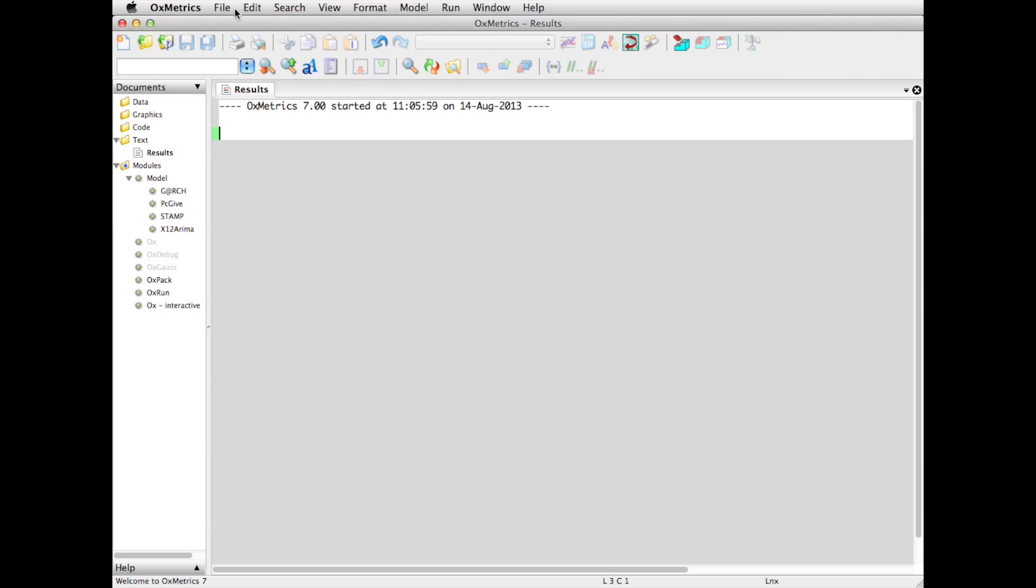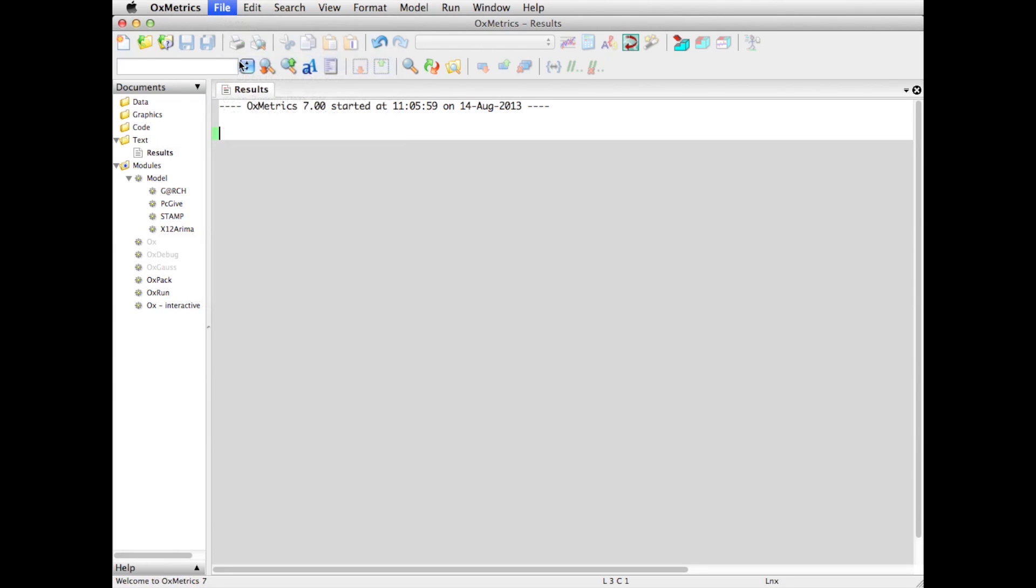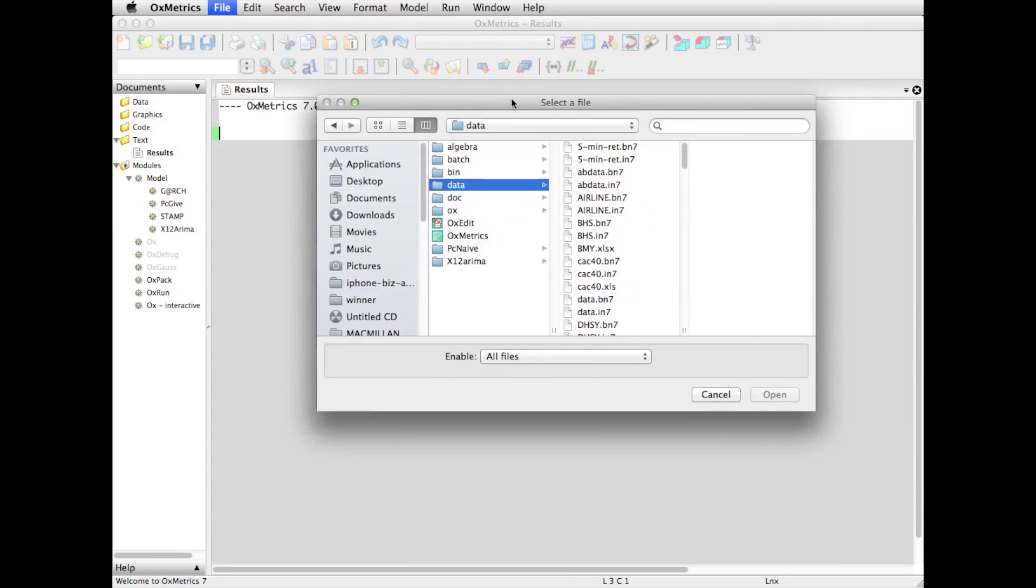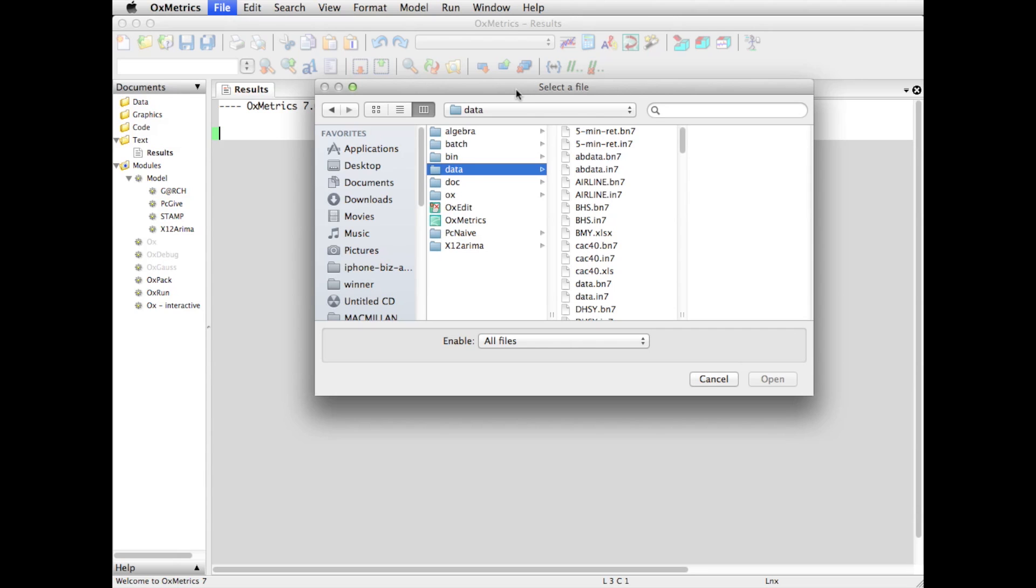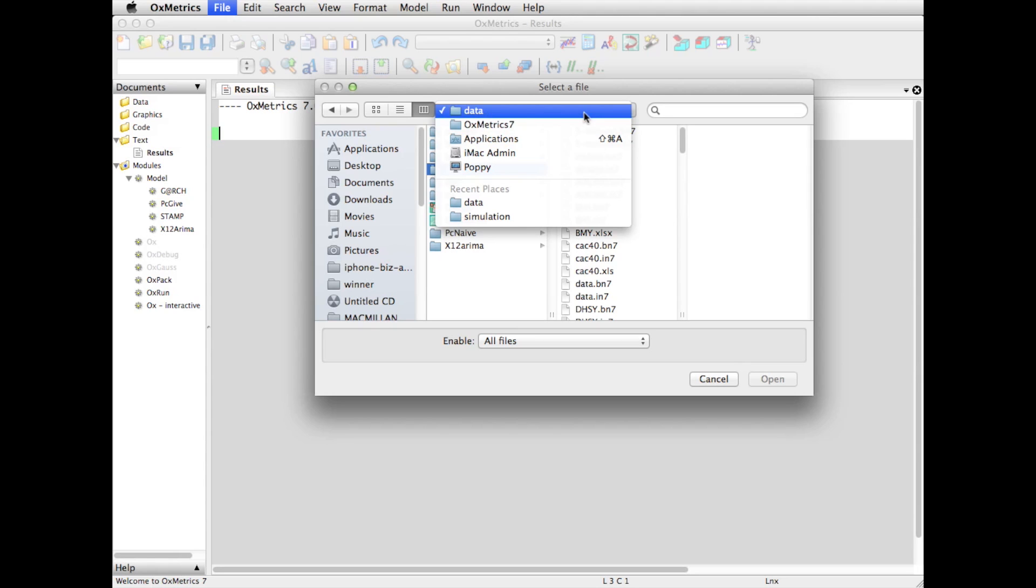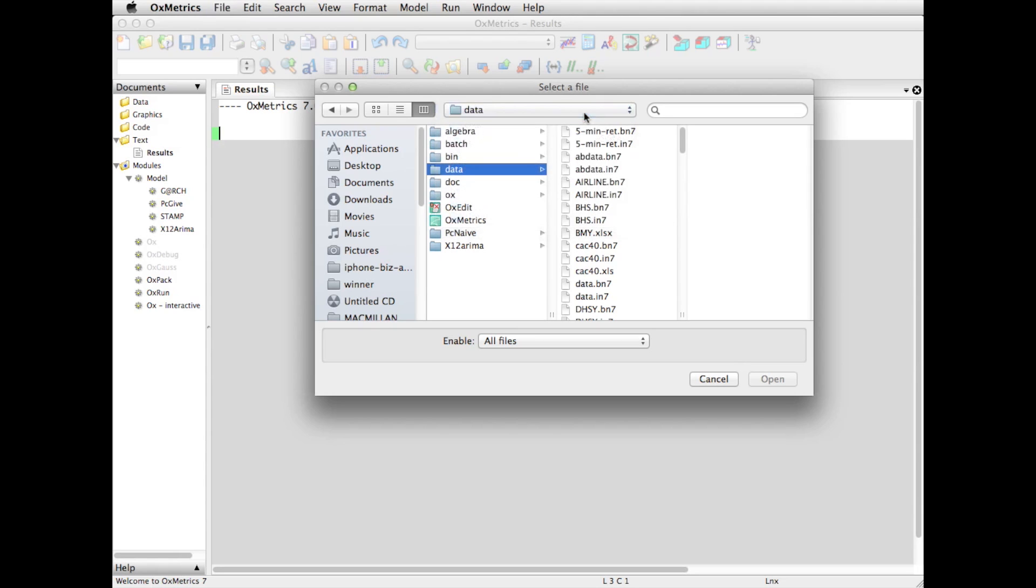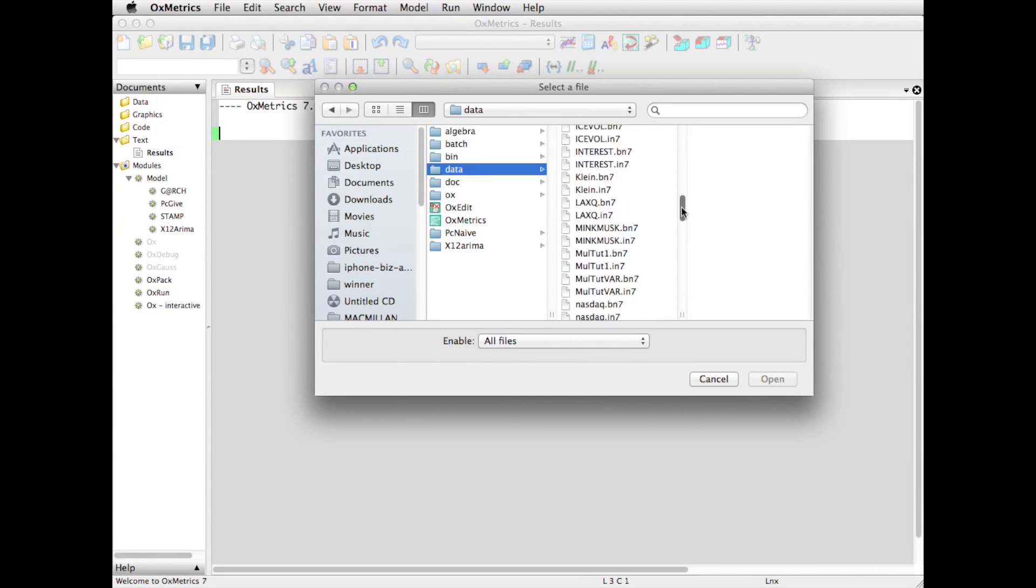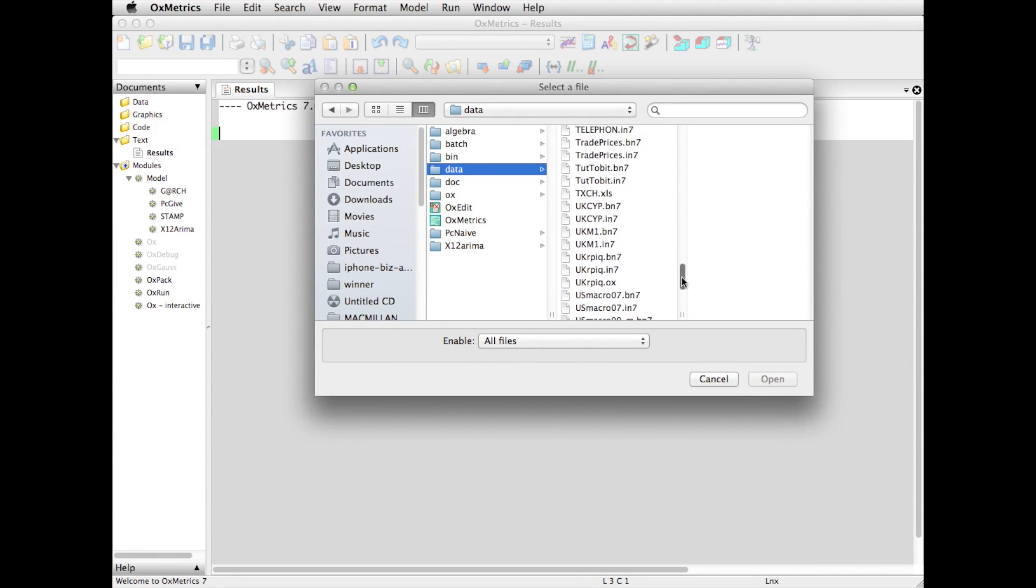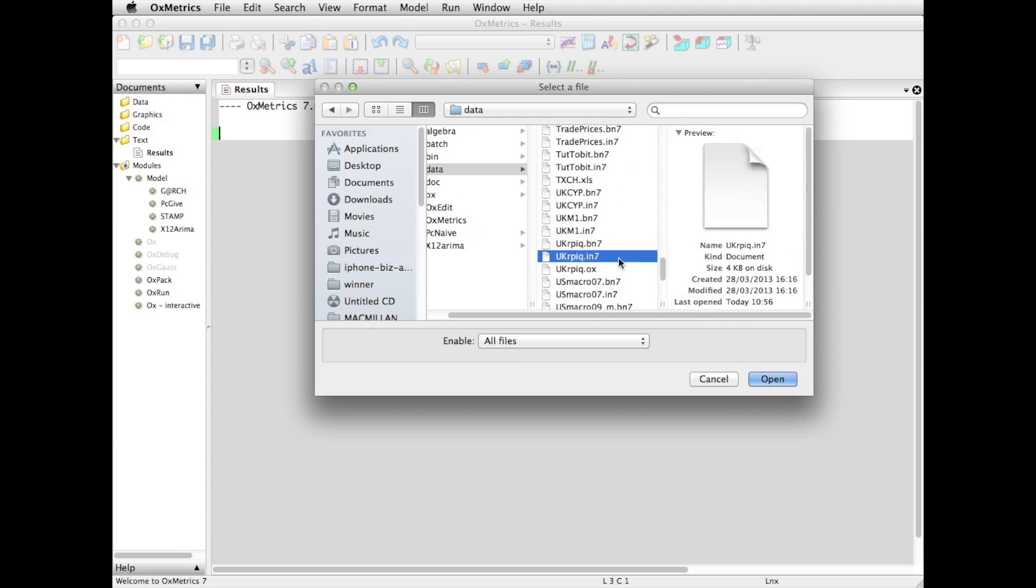What I can do is go to File, Open, and I will try to find a data file. As it happens, because I've looked here before, I'm already in the application Oxmetrix 7 data folder, and in there is a list of data sets, quite a lot of different things. Maybe the first one to load, just to have a look, not really to do any serious modelling, is the UK inflation data set.